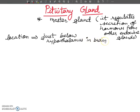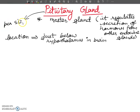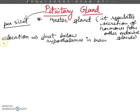It is very small in size — comparable to a pea size. So, the pituitary gland works under the influence of the hypothalamus.